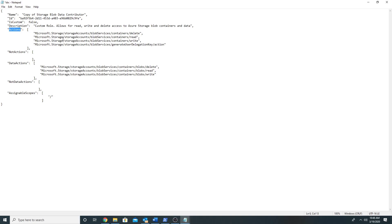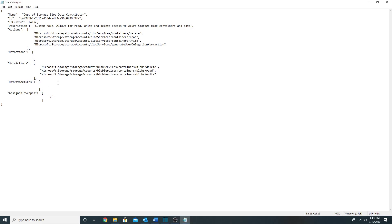Under actions, we specify the management actions this new custom role will be able to perform. For example, blob services container delete, read, and write — meaning this role can delete or read a container but not the data inside it. The data actions part specifies what data operations can be performed, such as delete data, read data from a blob, and write data to a blob. Under not actions and not data actions, we can specify what this account cannot perform.